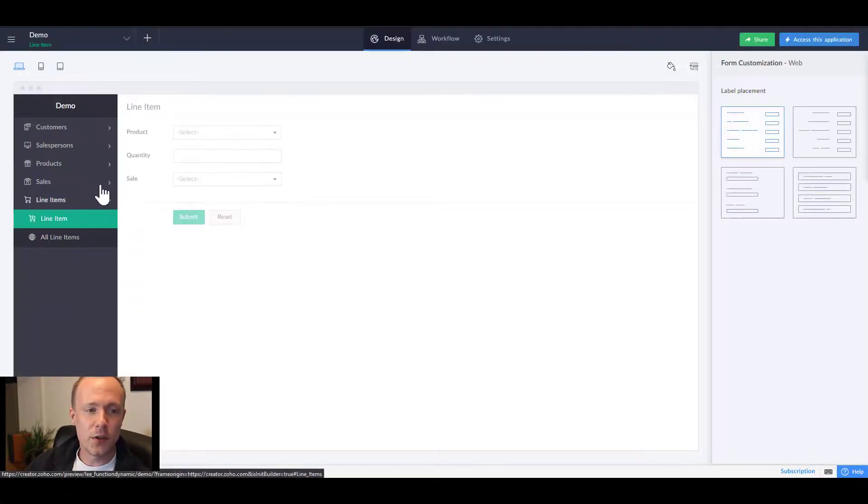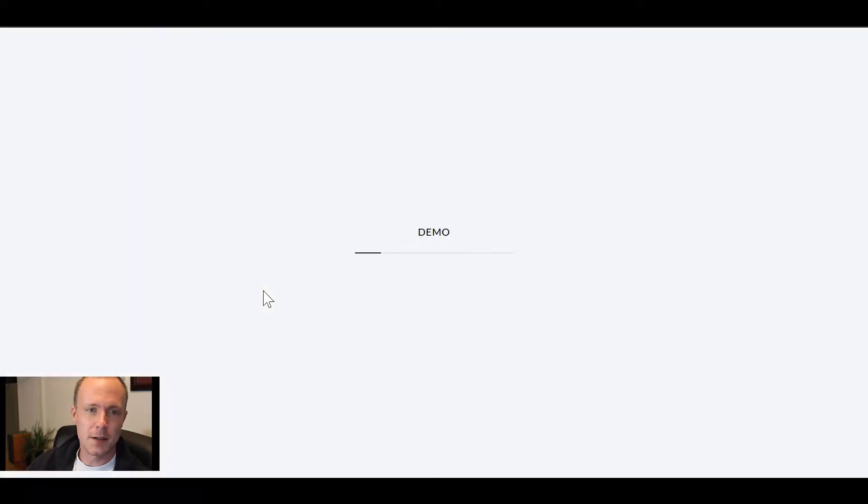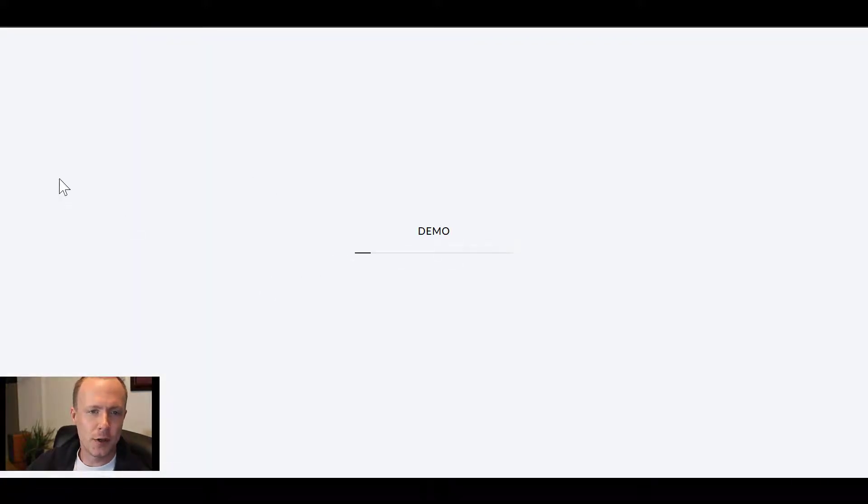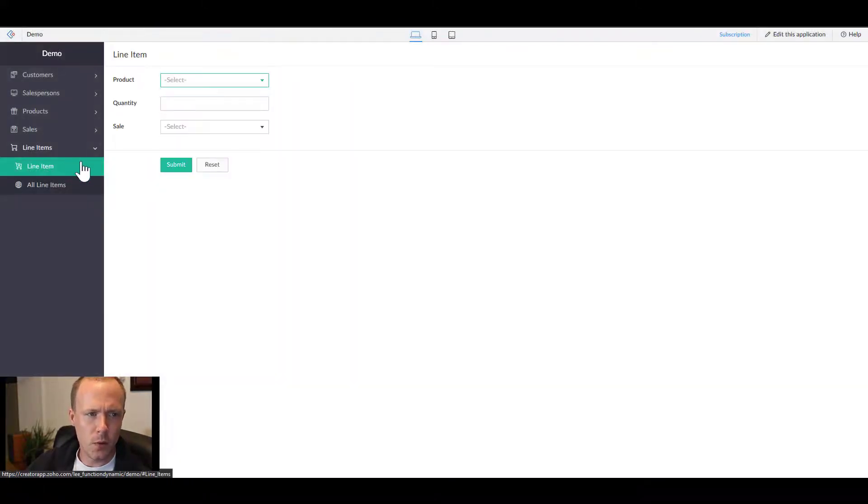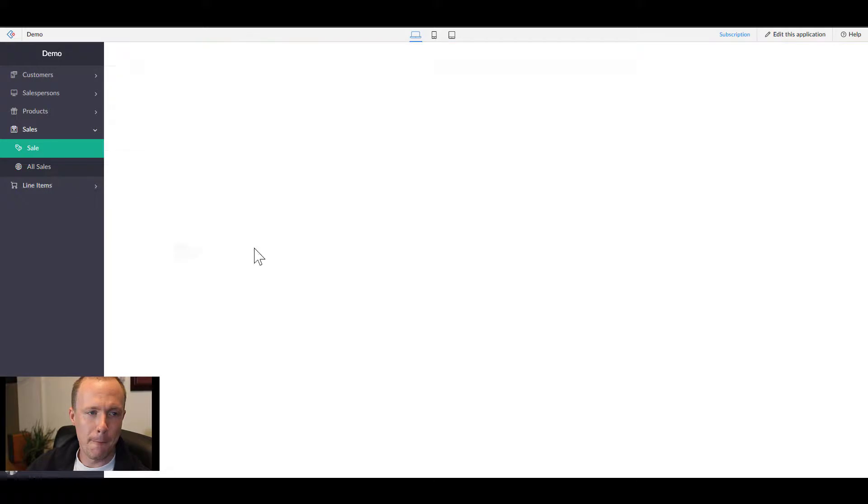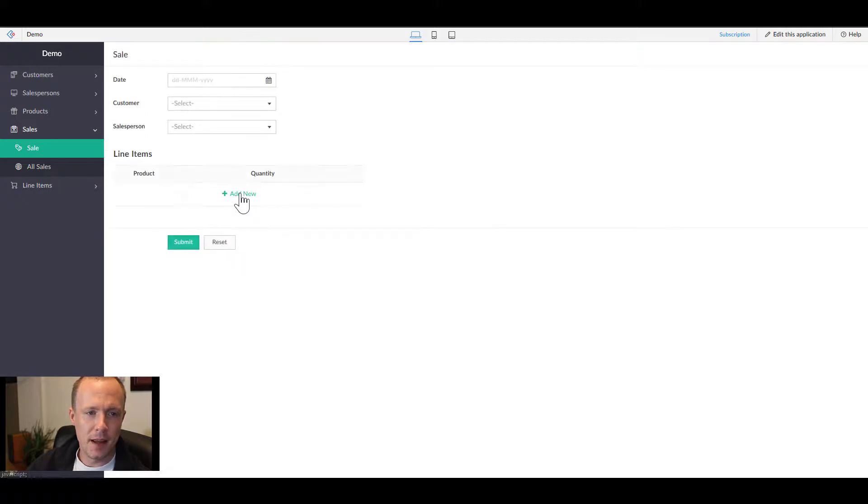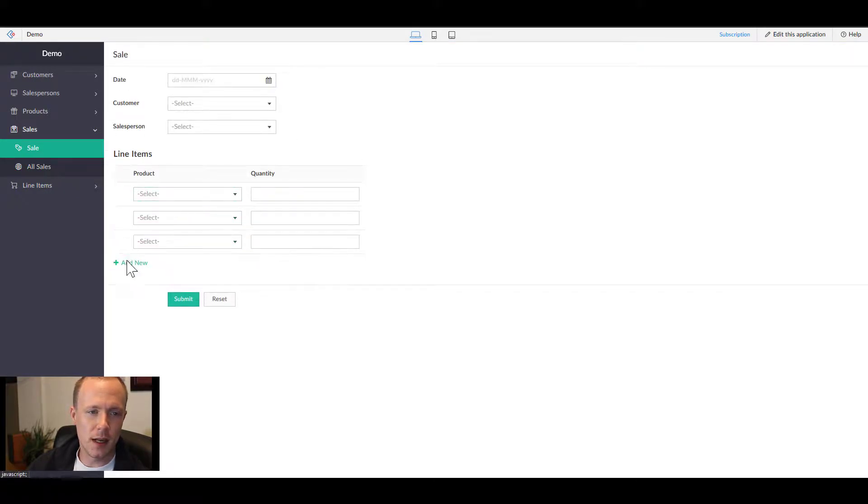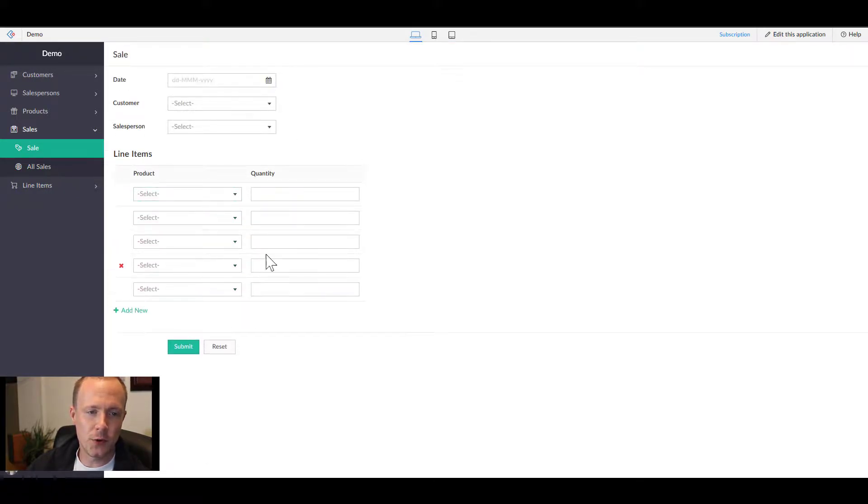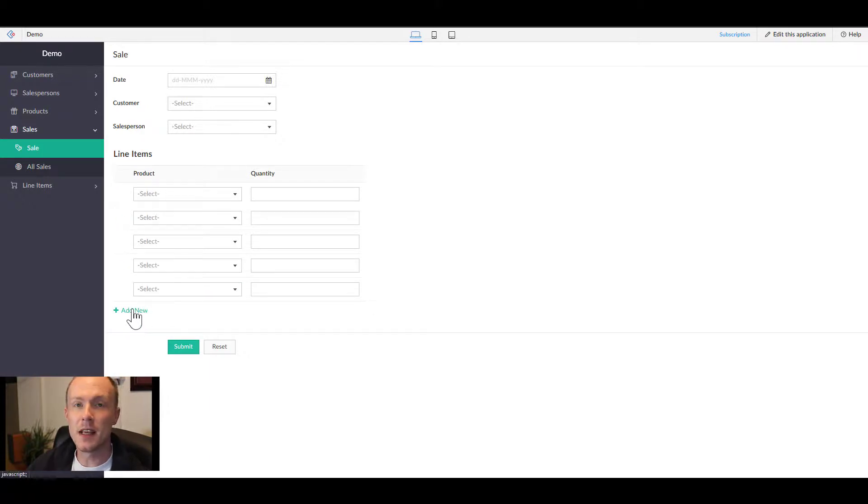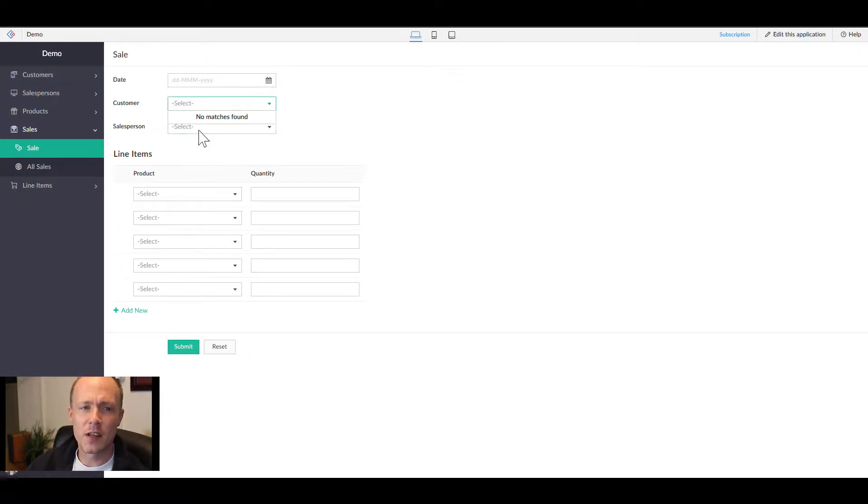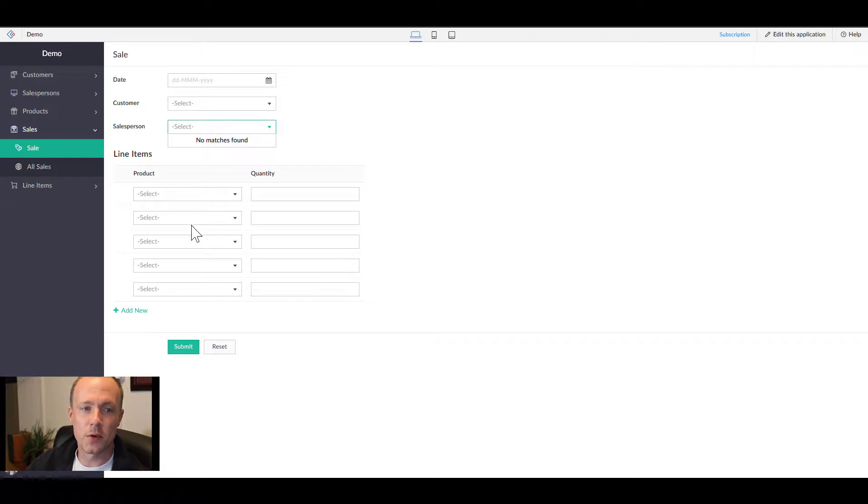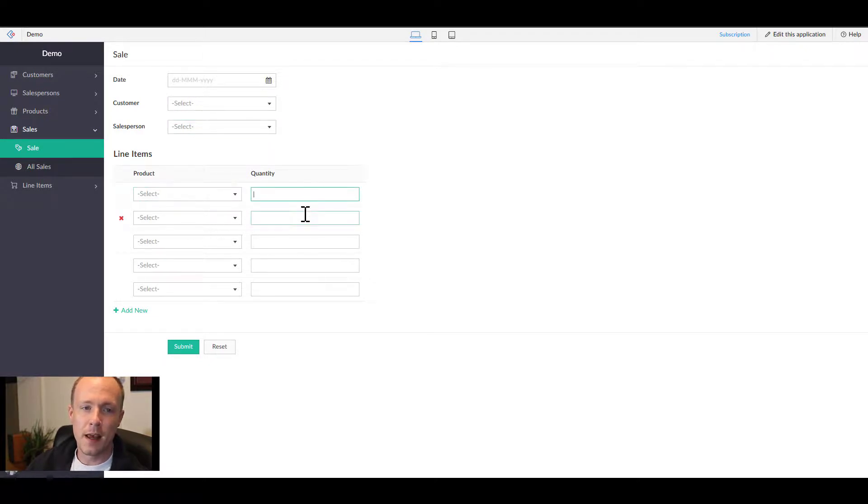Doing so, we can access this application. We can take a look at the sales form. This will allow us to add in as many different line items as we want, as well as select different customers or salespeople and enter in quantities as need be.